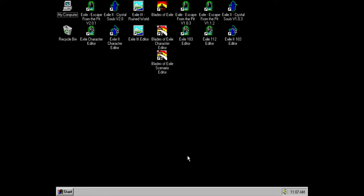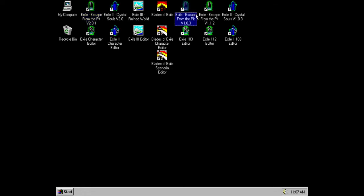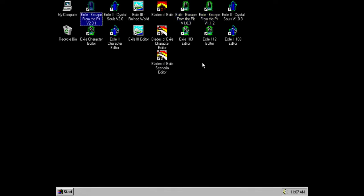And Exile is kind of an interesting one. Exile is their debut game, and it has kind of an interesting history, or an interesting version history. As you can see here, we have version 2.0.1, which is the one that you can download as freeware from Spiderweb Software's homepage. There are also earlier versions that I've installed here, and they are kind of interesting because there's a bit of a difference between them.